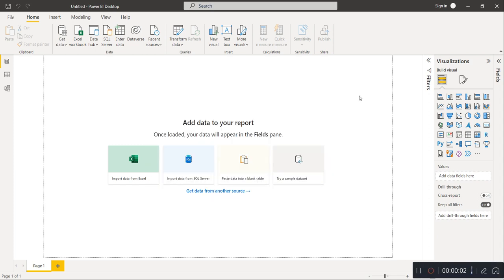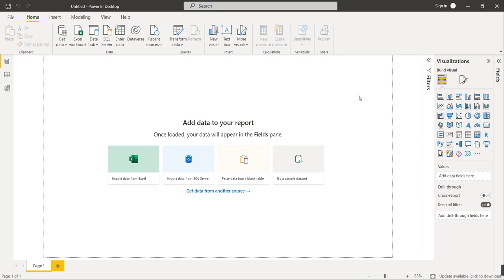Hello friends, welcome to this new video — a new dashboard and a new process of creating a dashboard. Yesterday I got a dataset which is the food and beverage sales data, so I thought why not create a dashboard for the sales data. I have created the dashboard for this data, and today in this video we will follow the same steps for creating that particular dashboard.